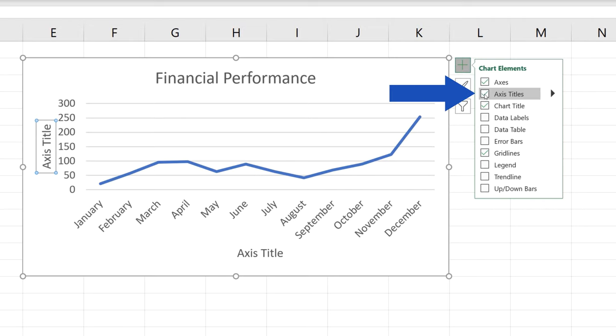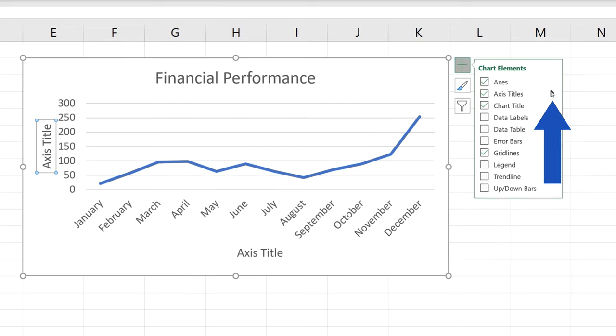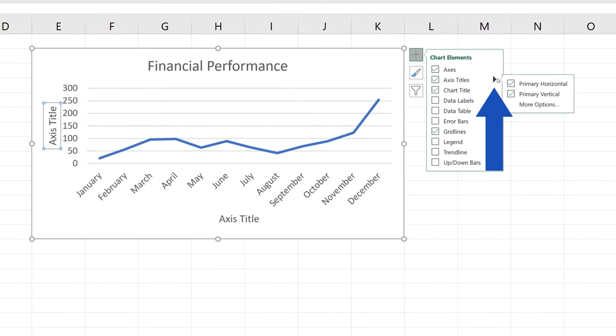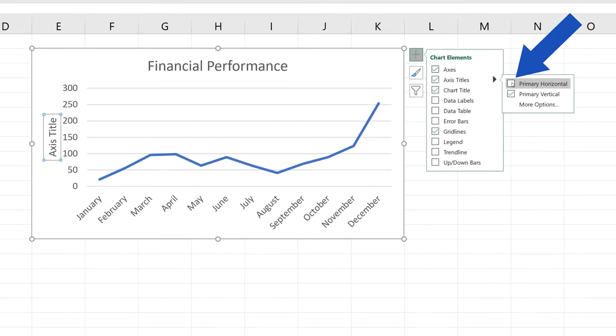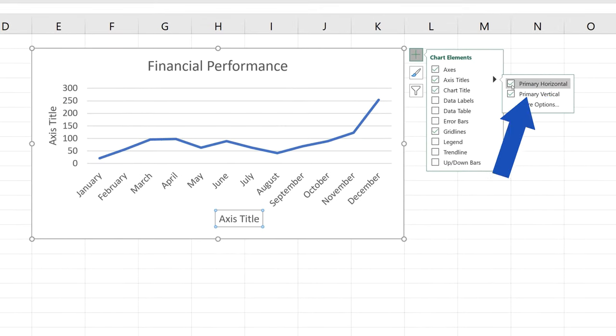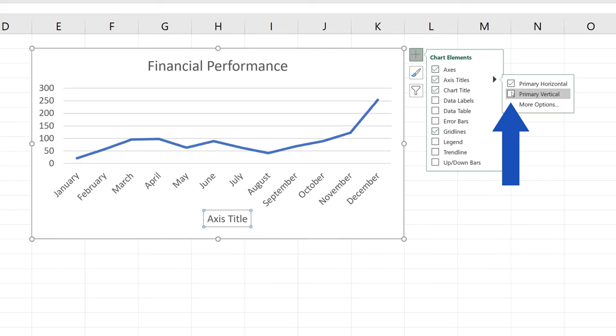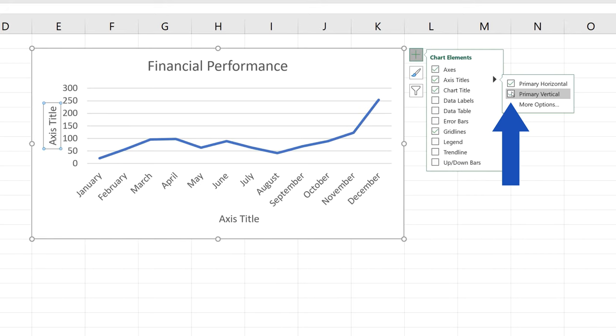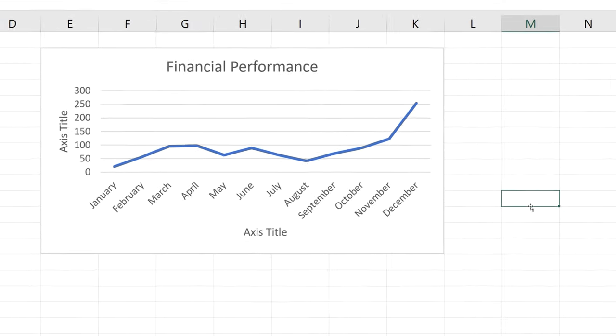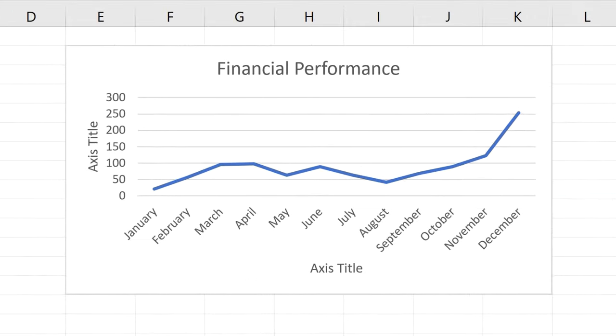In case you want to display the title of only one of the axes, click on this black arrow here, right next to the option Axis Titles, and you can choose which axis title will be displayed and which one won't. We're going to move on now and try out some more tricks.